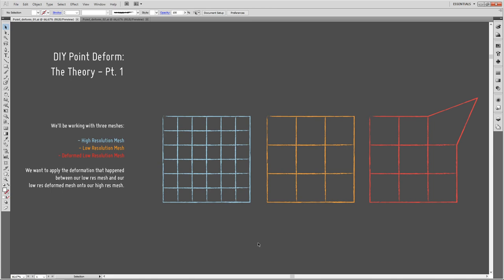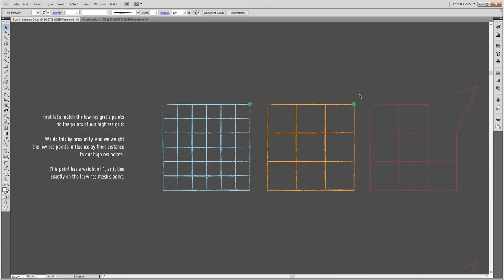Let's talk theory first. Our point deform will work with three meshes: the high-res mesh drawn in blue, the low-resolution mesh in its rest state (undeformed) in orange, and the deformed low-resolution mesh in red. We want to apply the deformation that happened between the low-res rest and deformed mesh onto our high-res blue mesh.